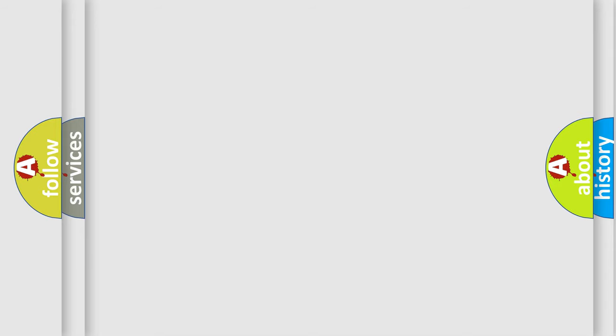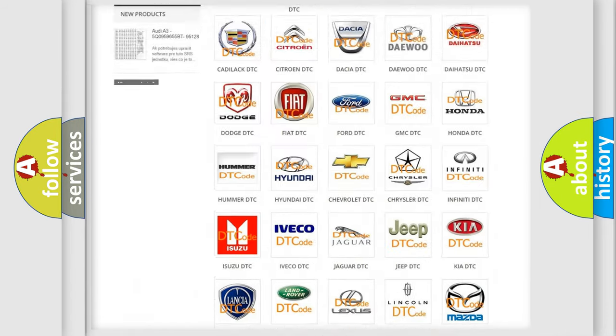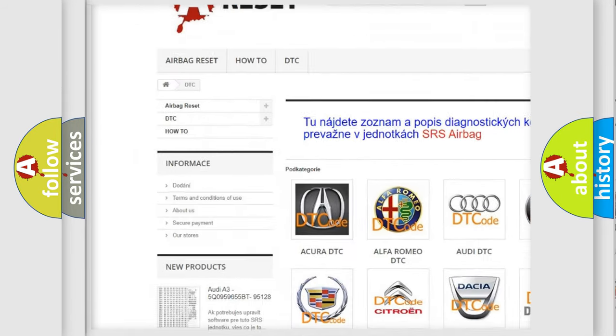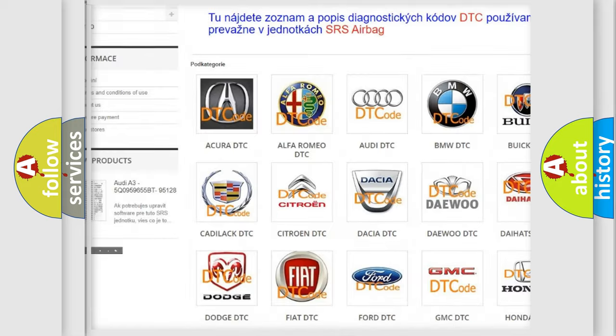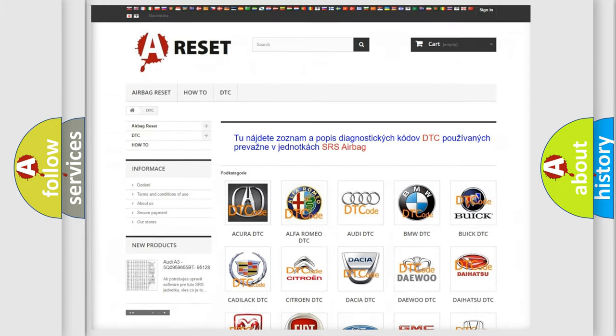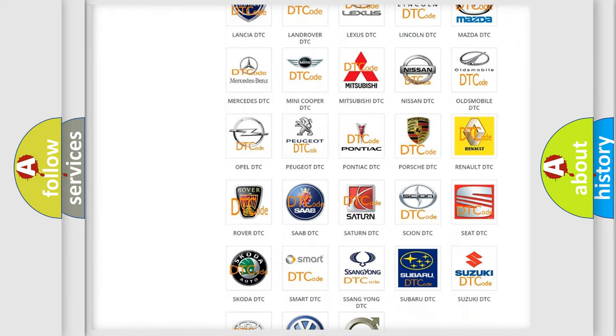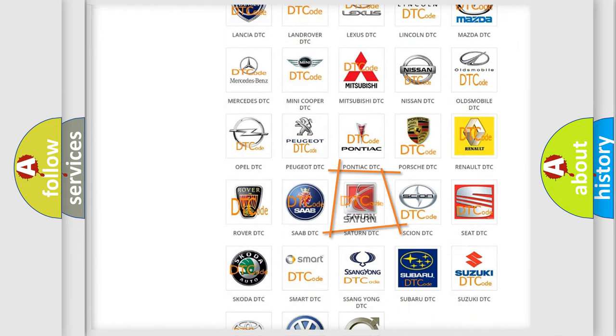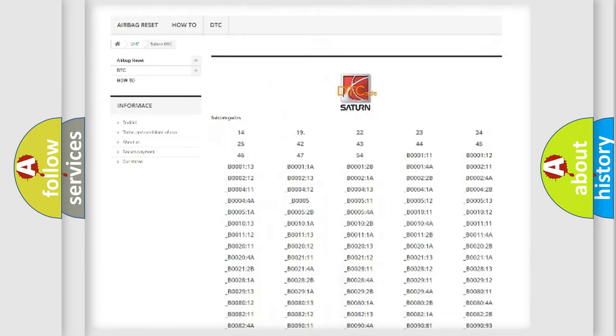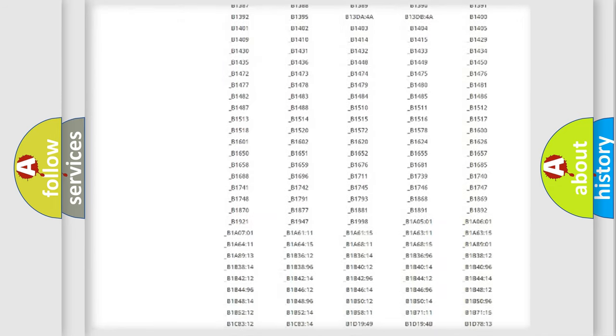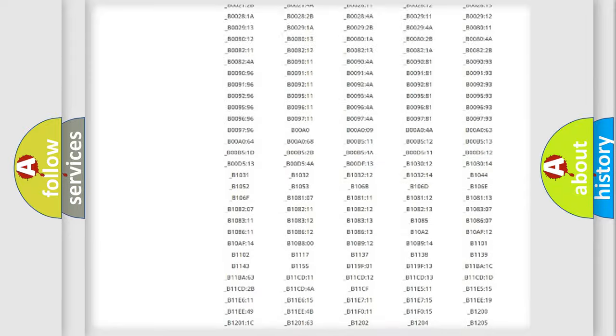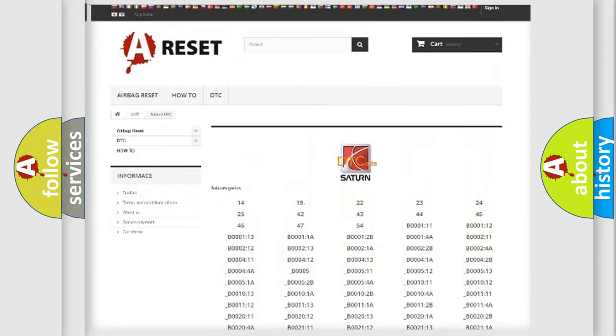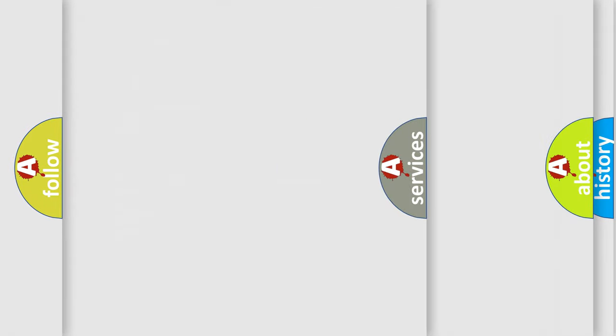Our website airbagreset.sk produces useful videos for you. You do not have to go through the OBD2 protocol anymore to know how to troubleshoot any car breakdown. You will find all the diagnostic codes that can be diagnosed in Saturn vehicles, also many other useful things.